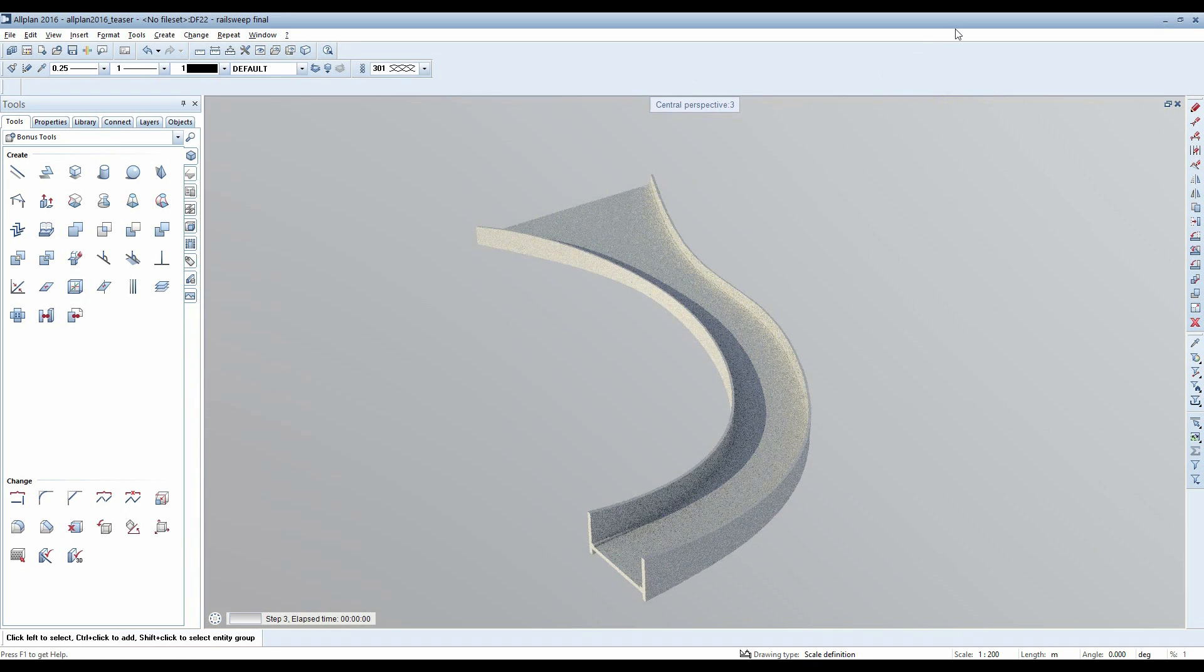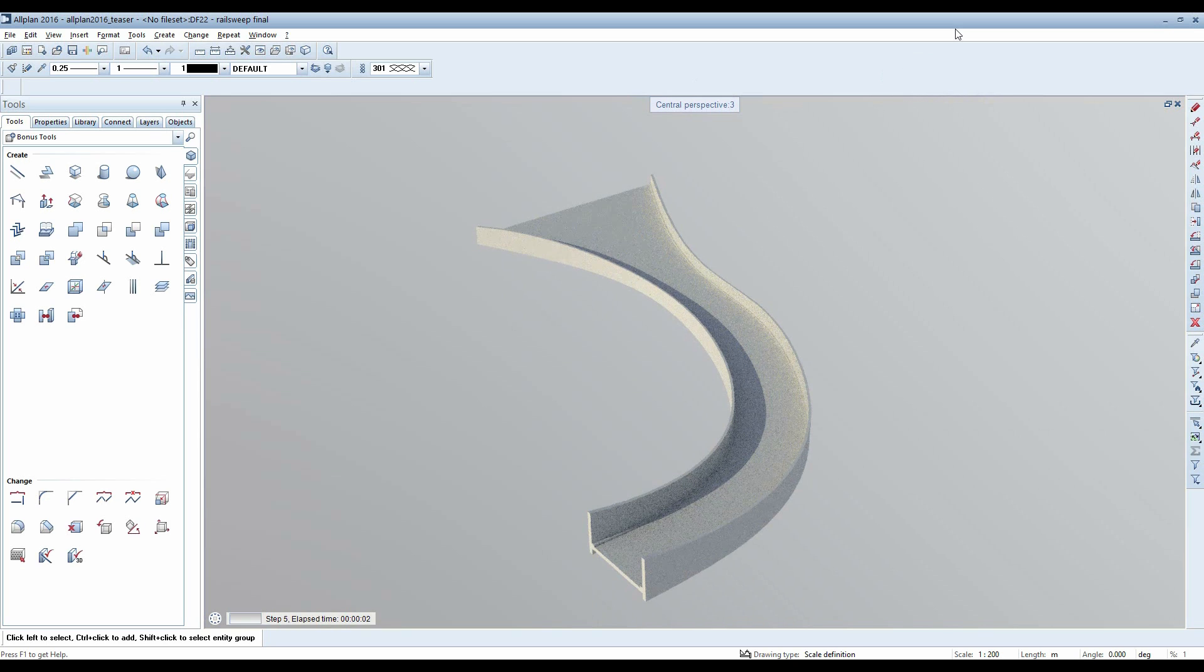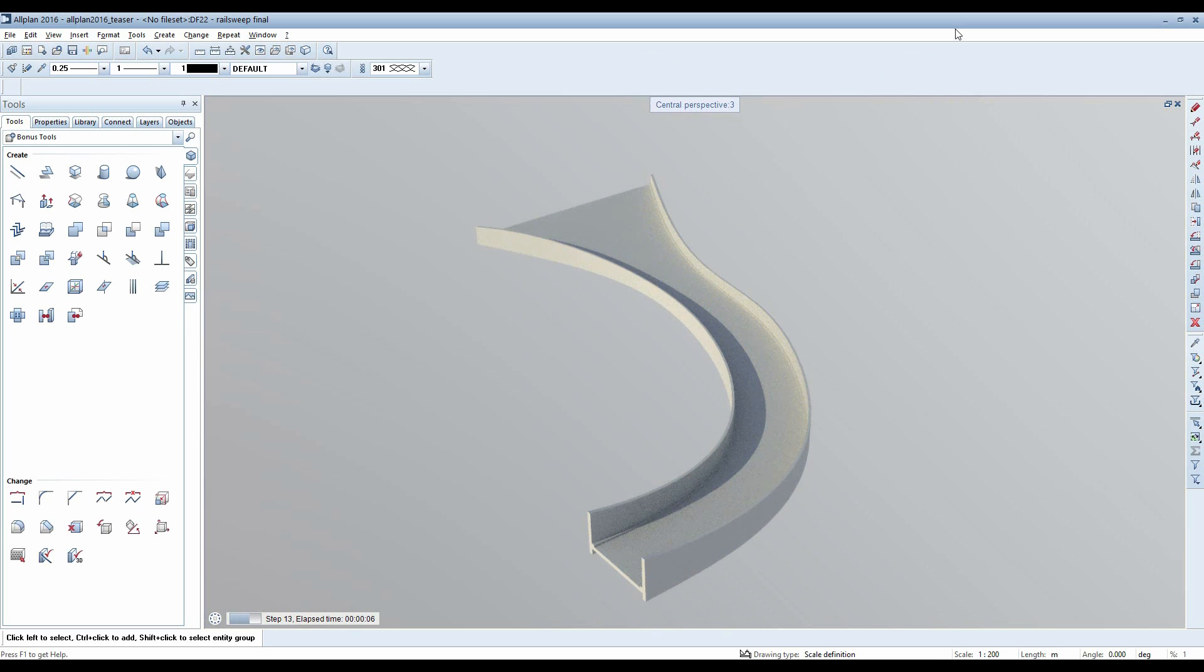The new modeling core from Siemens in Alplan Engineering 2016 enables quick and precise free-form modeling according to your individual needs.